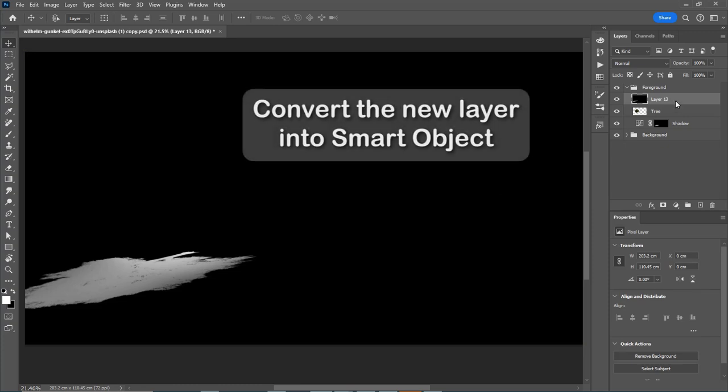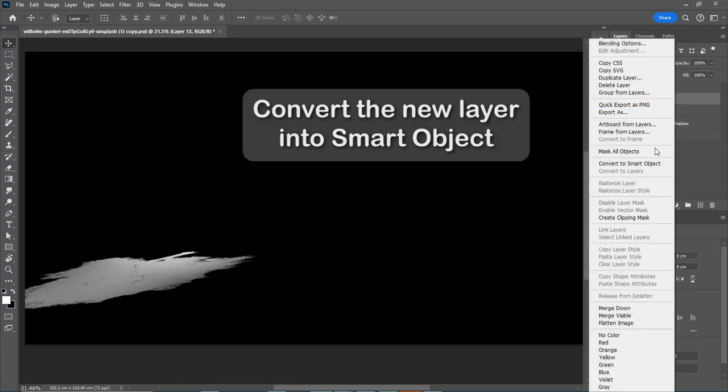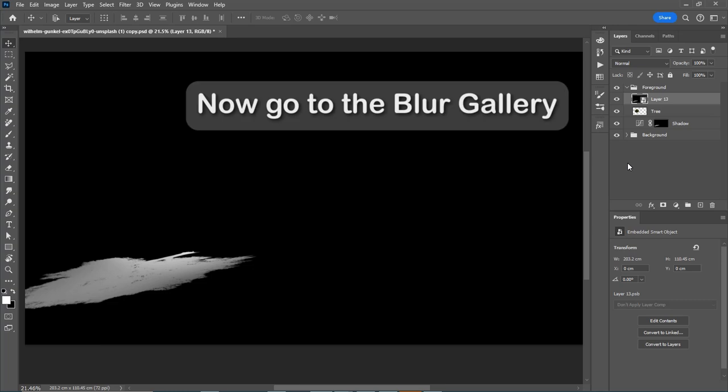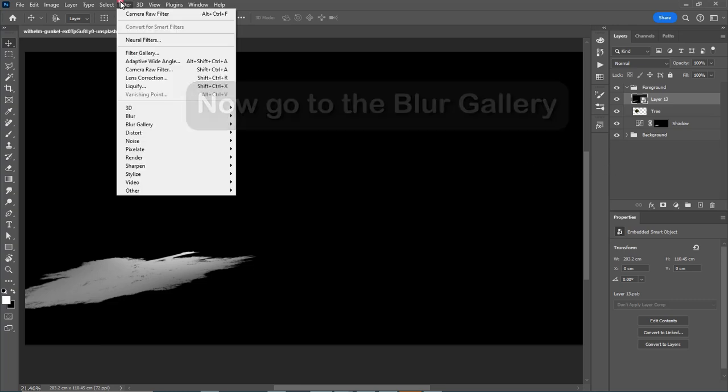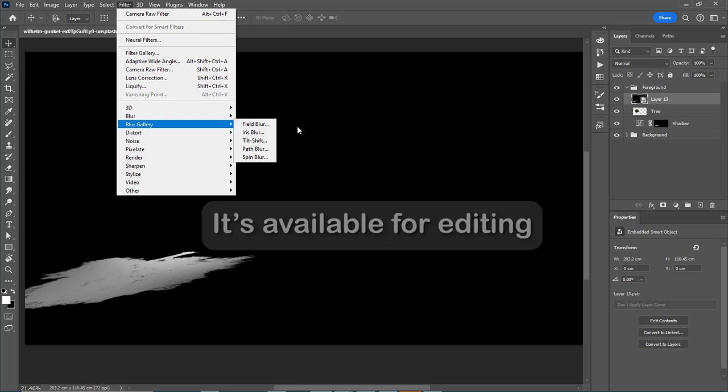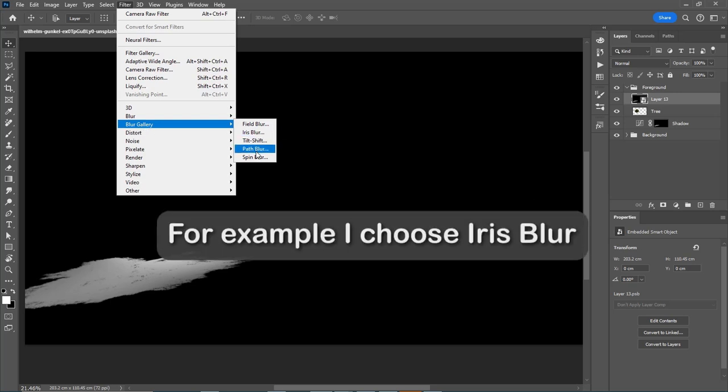Press and hold Ctrl Shift V to paste in place. Convert the new layer into smart object. Now go to the blur gallery, it's available for editing. For example, I choose iris blur.